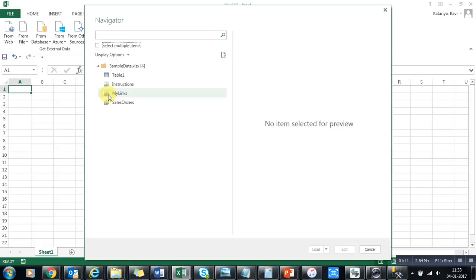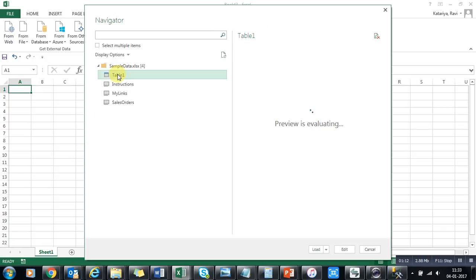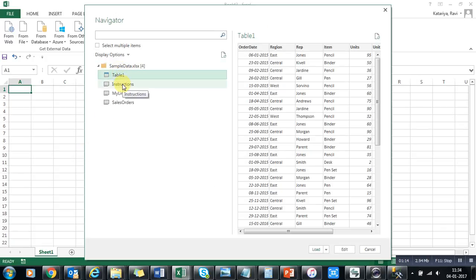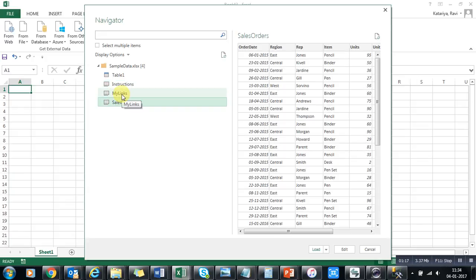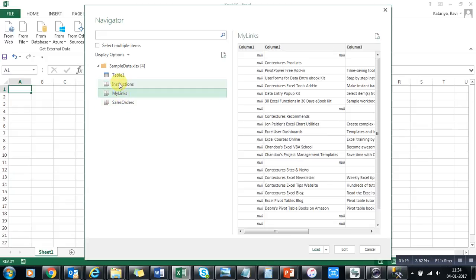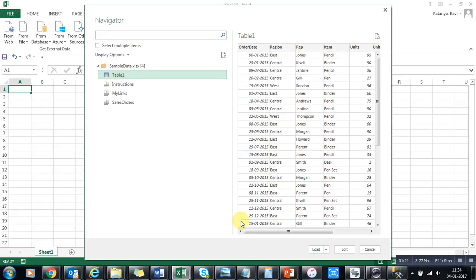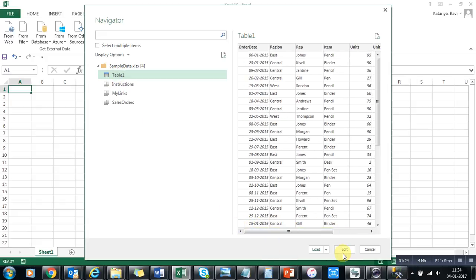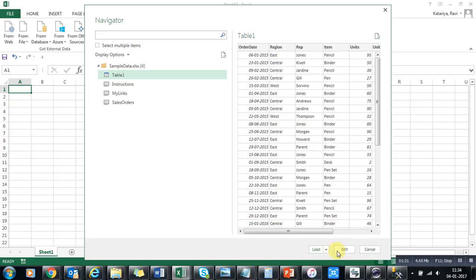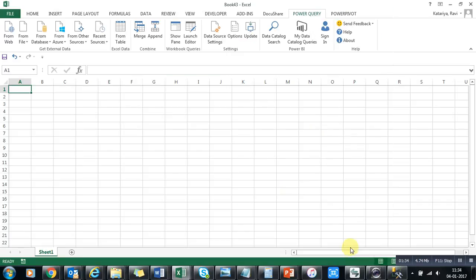You can see in the Excel file there are many data sheets available, and you have to select the one you want to pull out. I want to pull out the first one. There are three options available: you can load it, you can edit it before loading, or you can cancel.